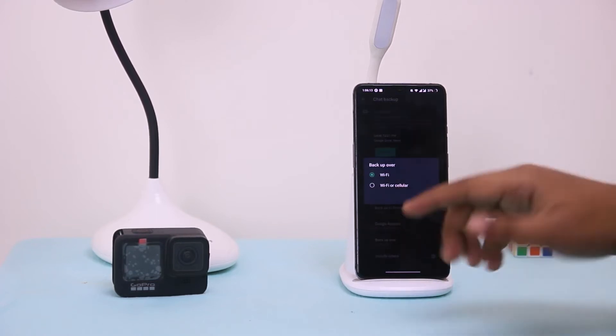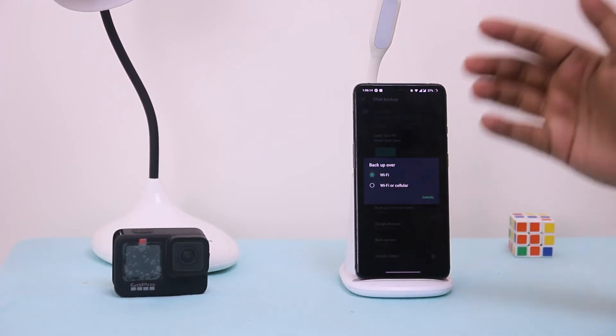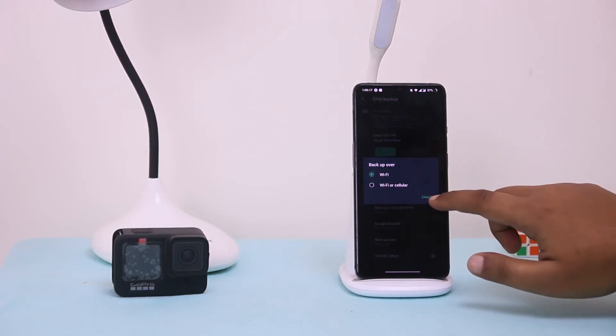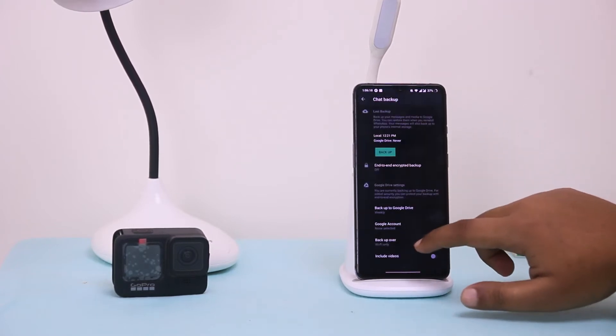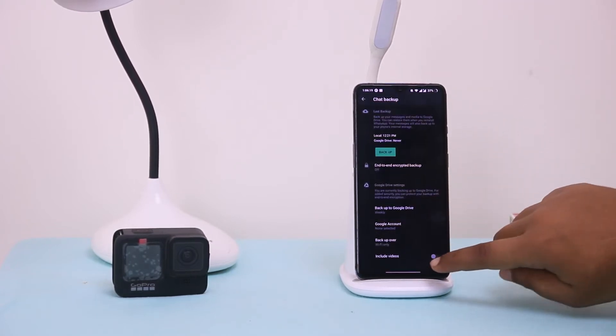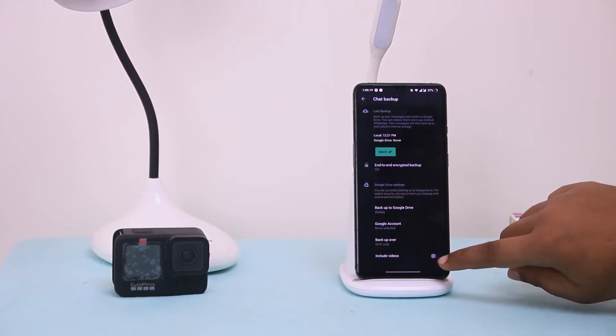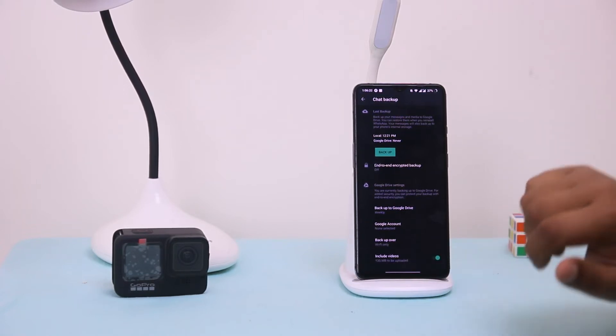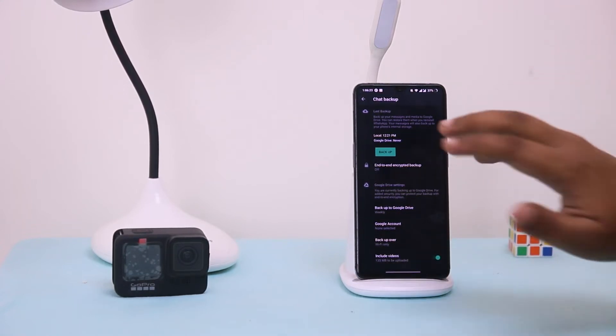You can select Wi-Fi or cellular, anyone. And here you have to turn on include videos.